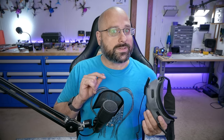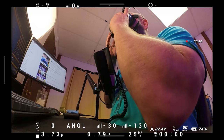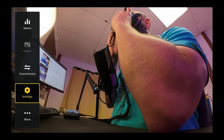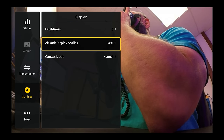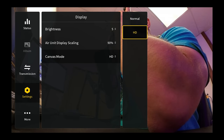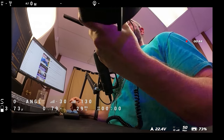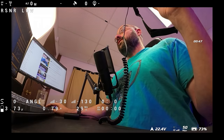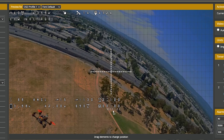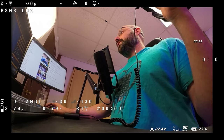Now we're on the correct firmware version and it's still not working. The reason is that there is an option inside the goggles you need to change. That option is under Settings, then Display, then Canvas Mode. Change that from Normal to HD. When you back out, now you can see that it looks exactly like it looks in the Betaflight configurator, and you can drag things anywhere on screen that you want.